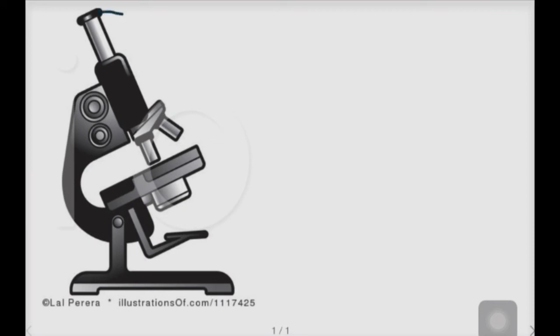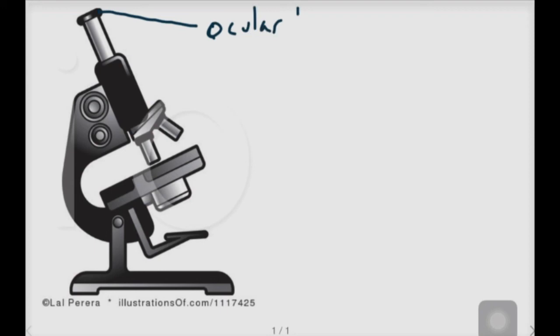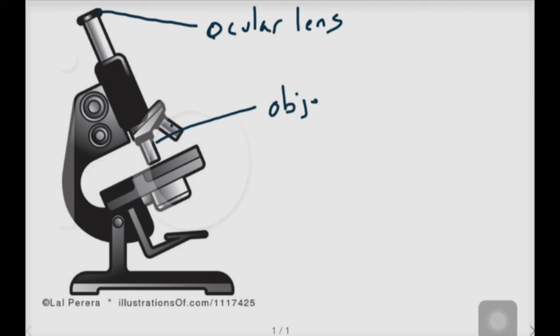you have to make sure that you know that this is called the eyepiece or the ocular lens, and this part down here is called the objective lens.